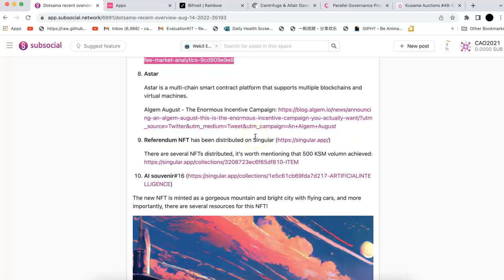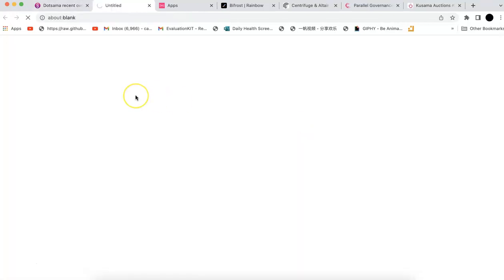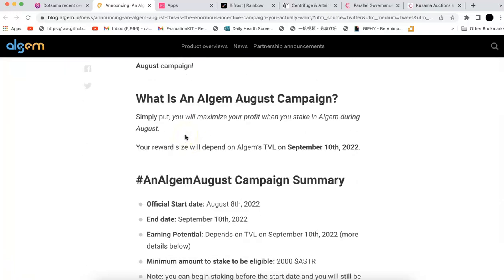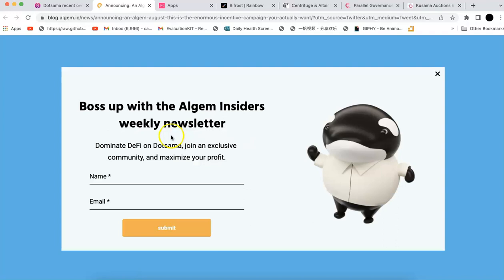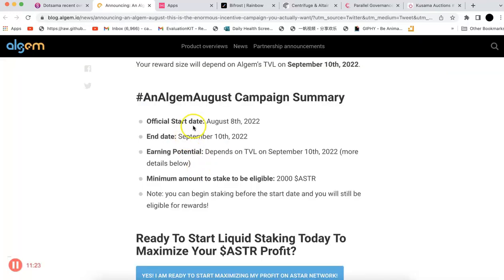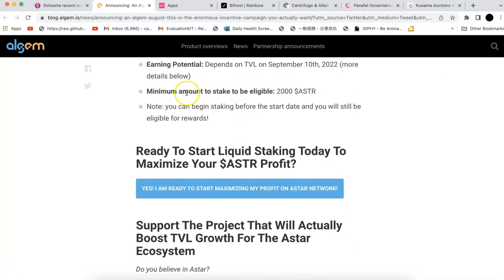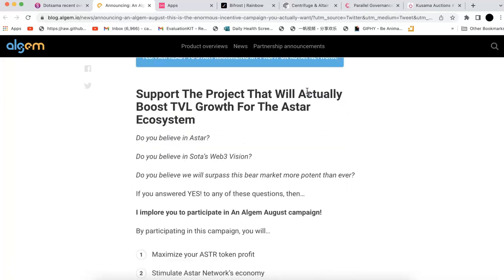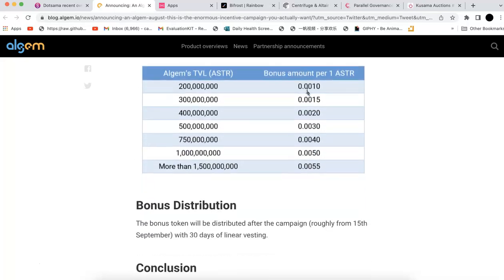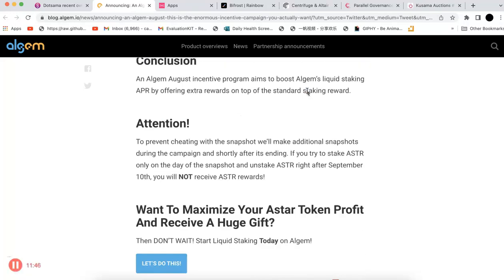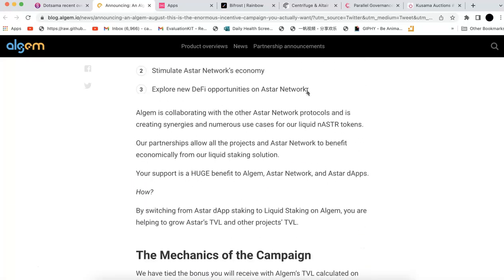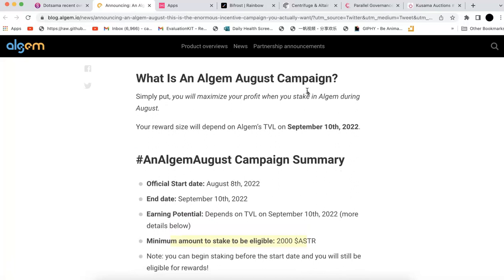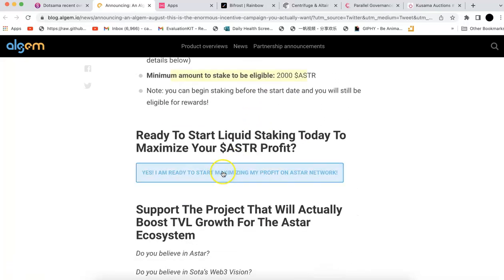Astar is a multi-chain smart contract platform. They have the ALGEM August event. In this event, you're going to participate in DeFi. This is ALGEM, near two projects built on Astar network. It starts August 8th and ends September 10th. If you stake, you have to at least stake 2000 ASTAR. If you stake, you're going to earn some rewards. Astar provides some extra rewards for you to stake. If you're interested, you can check this out.